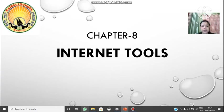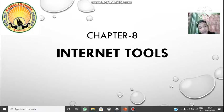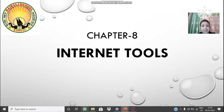Good morning to all of you. Before starting the class, let me wish you all a very happy new year. God bless you all and may this whole year be peaceful and happy for all of us. So let's start with today's class, and today we are going to start with chapter 8 whose title is Internet Tools.